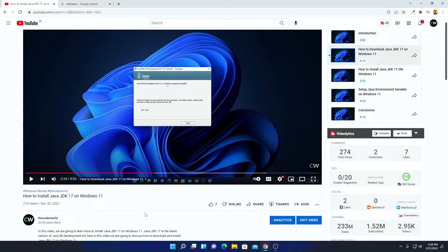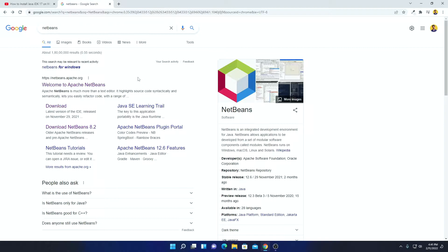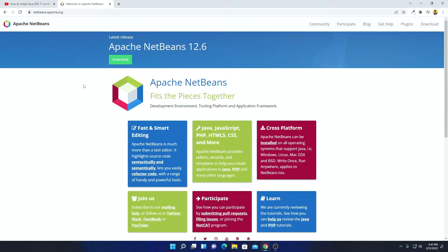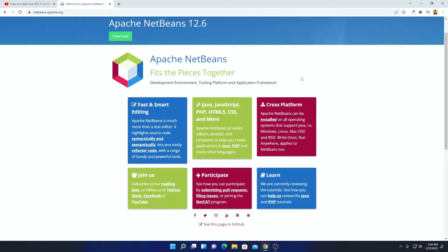After you had successfully set up Java JDK 17, now to download NetBeans, you can simply open netbeans.apache.org. Don't worry about the download link, I'll put the download link in the description box. This is the official website from where you can download NetBeans.